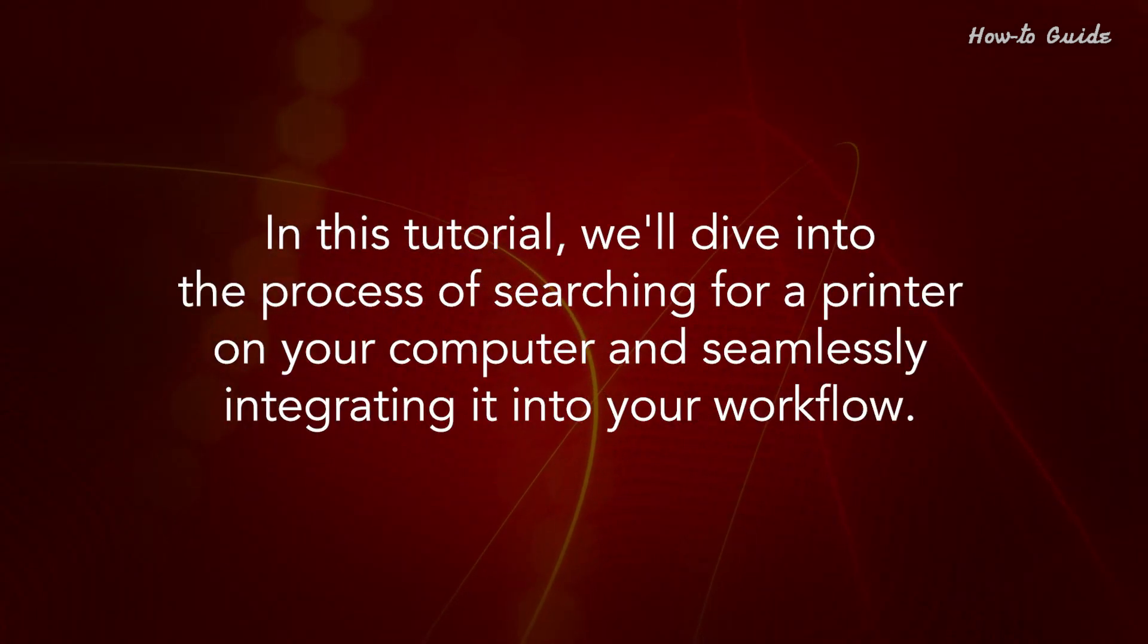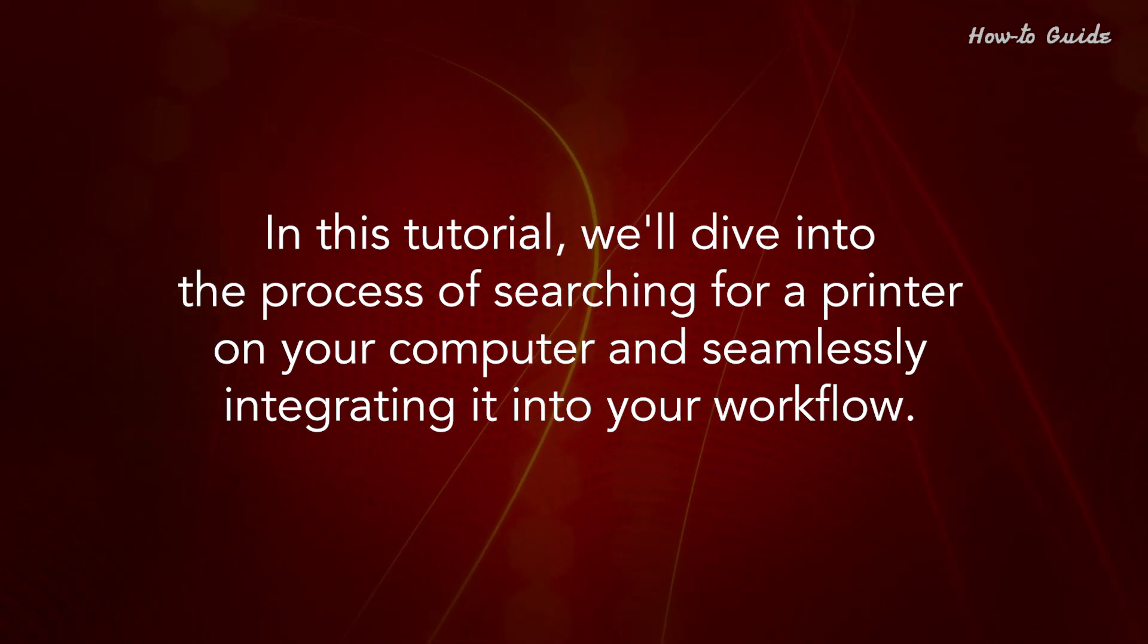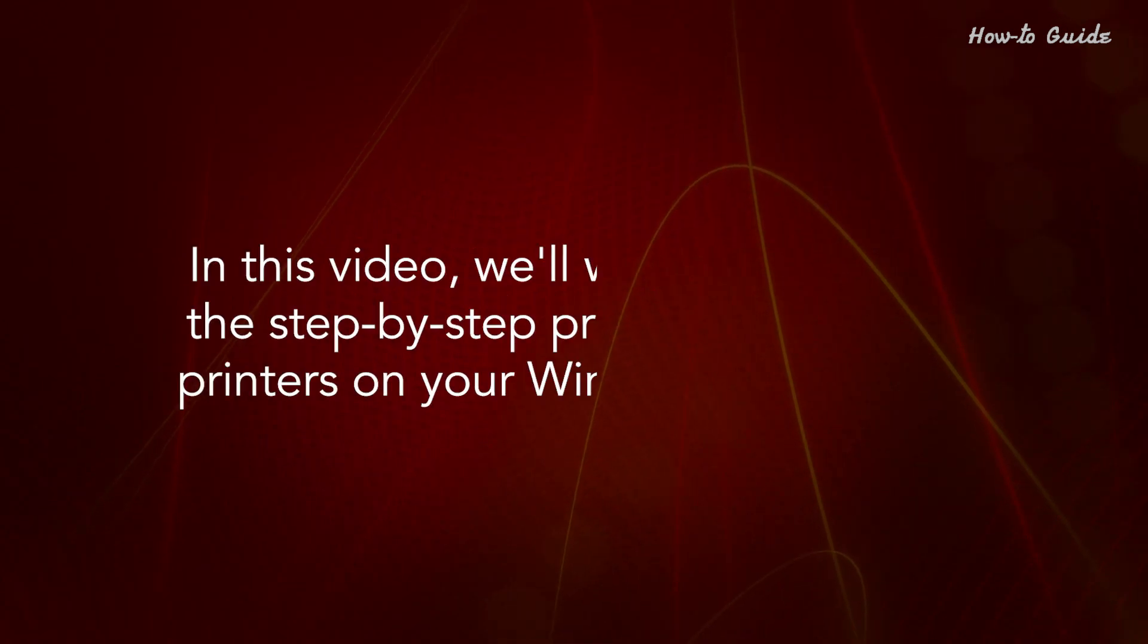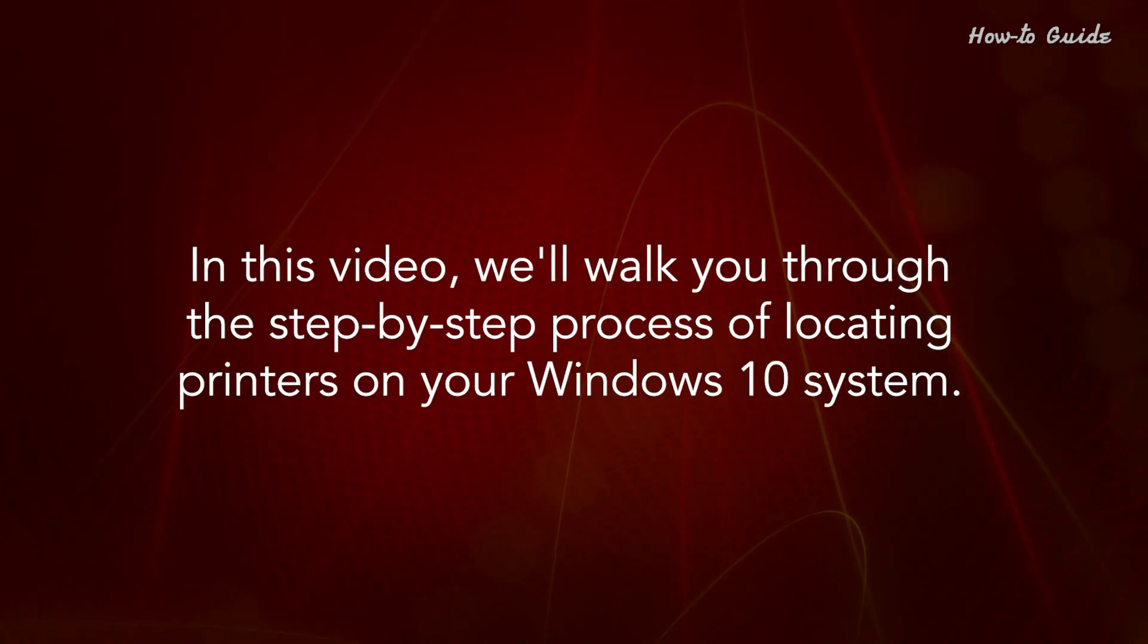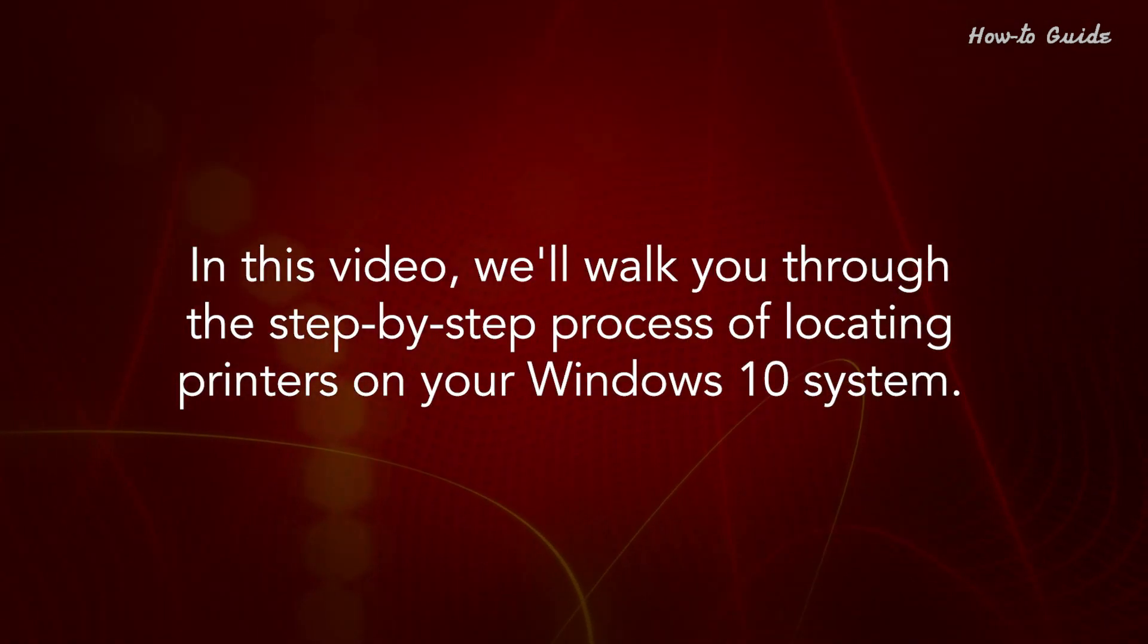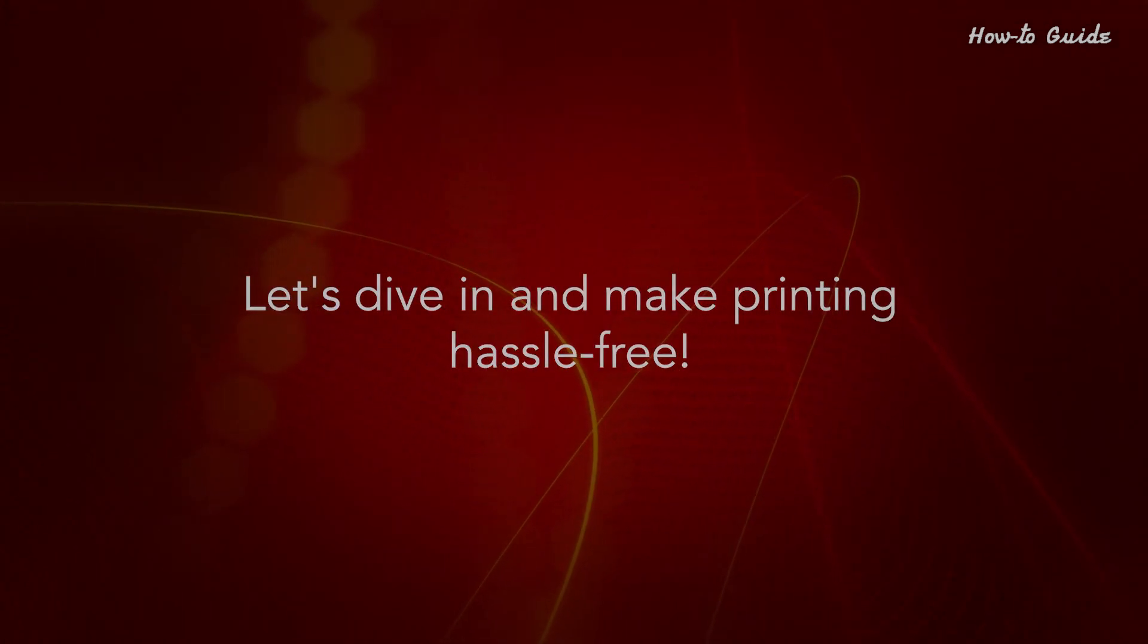In this tutorial, we'll dive into the process of searching for a printer on your computer and seamlessly integrating it into your workflow. We'll walk you through the step-by-step process of locating printers on your Windows 10 system. Let's dive in and make printing hassle-free.